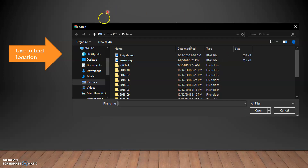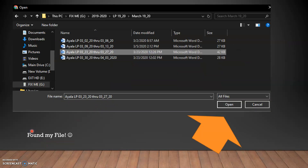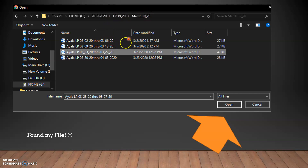You're going to go through your dialogue box and try to find your file — whatever you're looking for. For example, I'm going to look for one of my lesson plans to upload. Look, I found my file. It was under my flash drive — 2019 lesson plans, March 19, 2020. Over here I have the lesson plan file. Then I just hit 'Open' and it will appear.